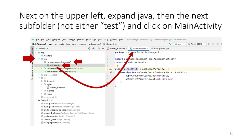We've copied the layout interface, and now we want to copy the Kotlin code. On the left-hand side, go to app > java > com.example.hellostrangerto, then click on MainActivity. There are three things under Java; two of them say 'androidTest' and 'test' — I want the one that doesn't say test. Clicking MainActivity opens up the Kotlin file.